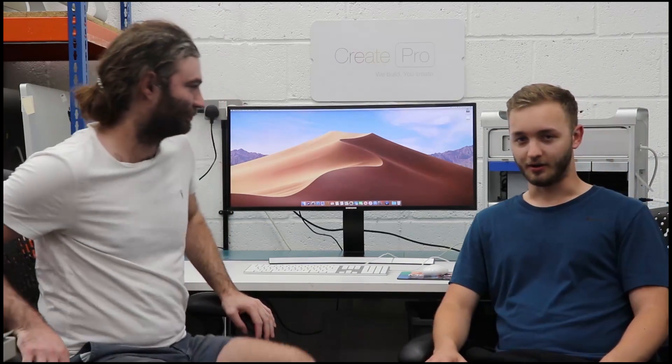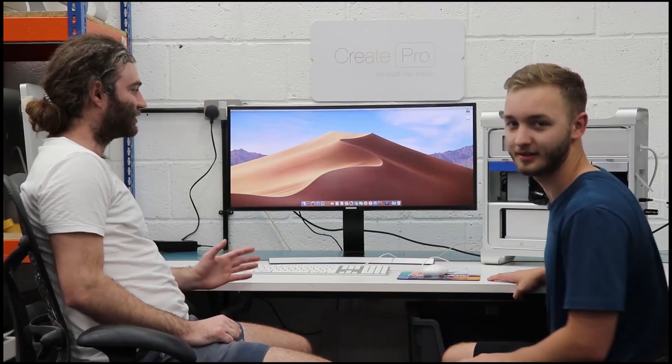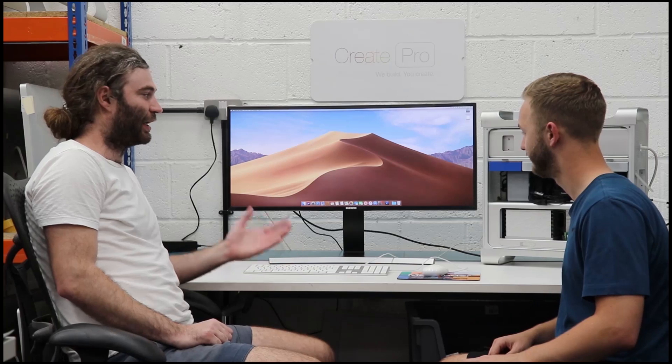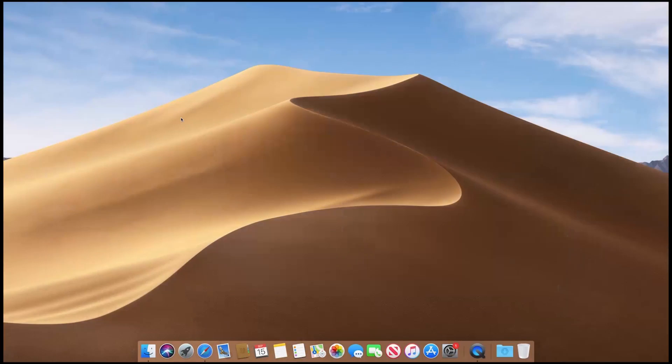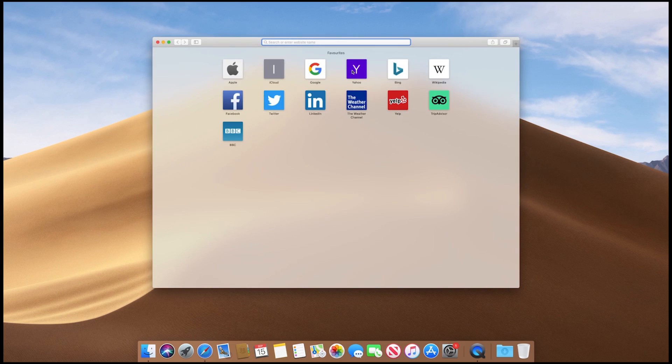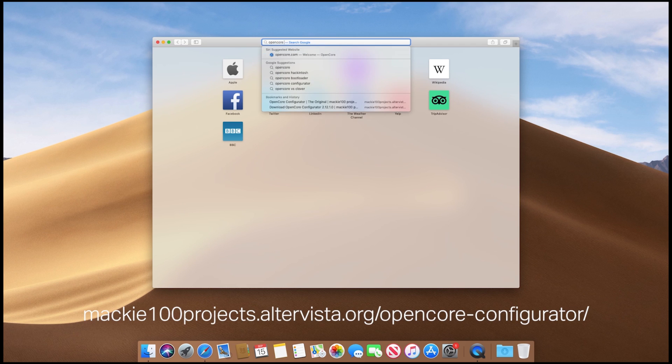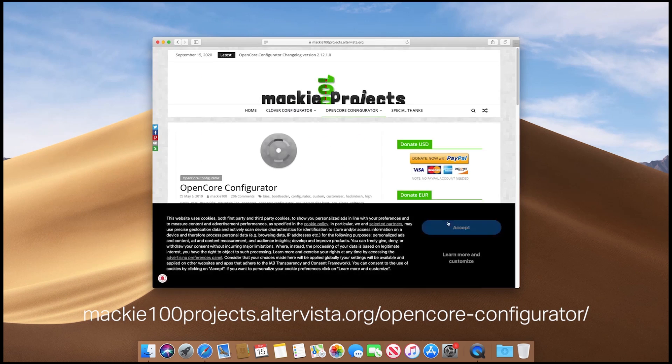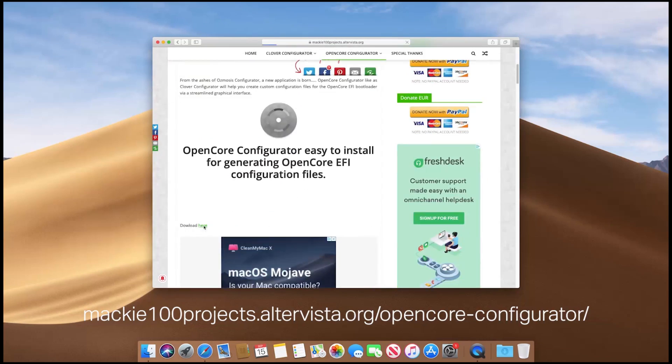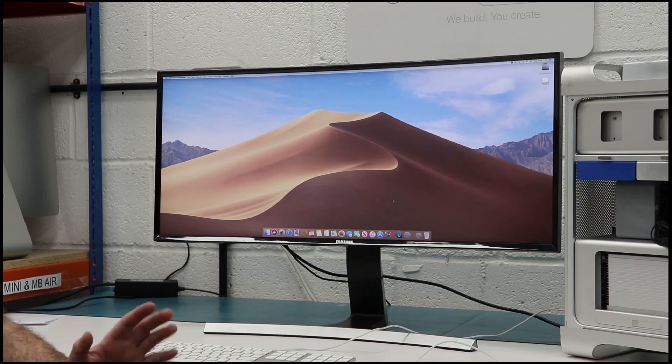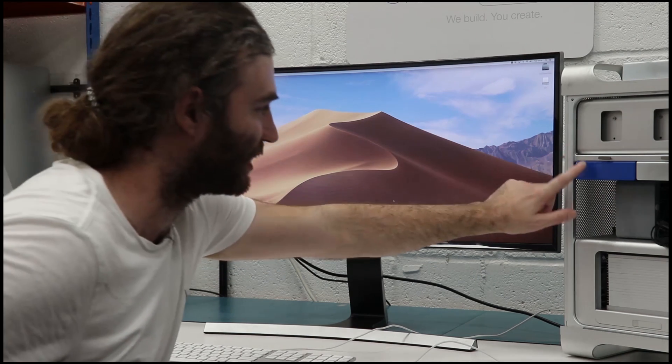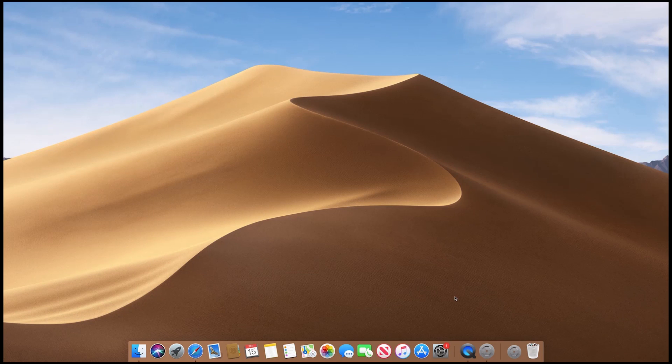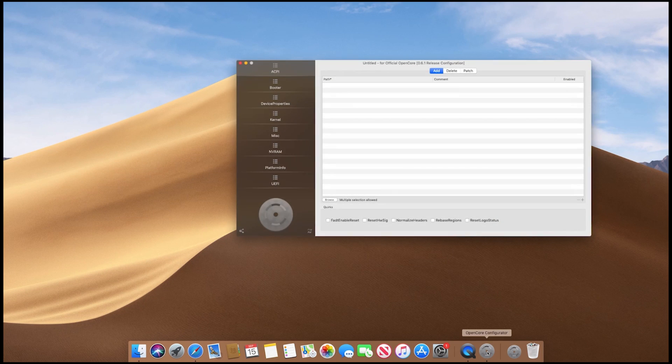So having a look at Mojave, the first thing we need is we need to mount the EFI partition, the hidden EFI partition on the main drive. What we recommend doing is removing all the other drives other than the drive you're installing on. Once you've done that, you need to go to the following link which we'll link down below to get a software called OpenCore Configurator.